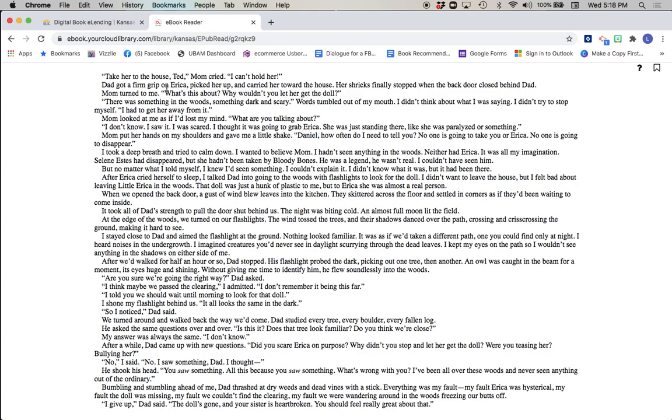Dad got a firm grip on Erica, picked her up, and carried her toward the house. Her shrieks finally stopped when the back door closed behind Dad. Mom turned to me. What's this about? Why wouldn't you let her go get the doll? There was something in the woods, something dark and scary. Words tumbled out of my mouth. I didn't think about what I was saying. I didn't try to stop myself. I had to get her away from it. Mom looked at me as if I'd lost my mind. What are you talking about? I don't know. I saw it. I was scared. I thought it was going to grab Erica. She was just standing there like she was paralyzed or something. Mom put her hands on my shoulders and gave me a little shake. Daniel, how often do I need to tell you? No one is going to take you or Erica. No one is going to disappear.